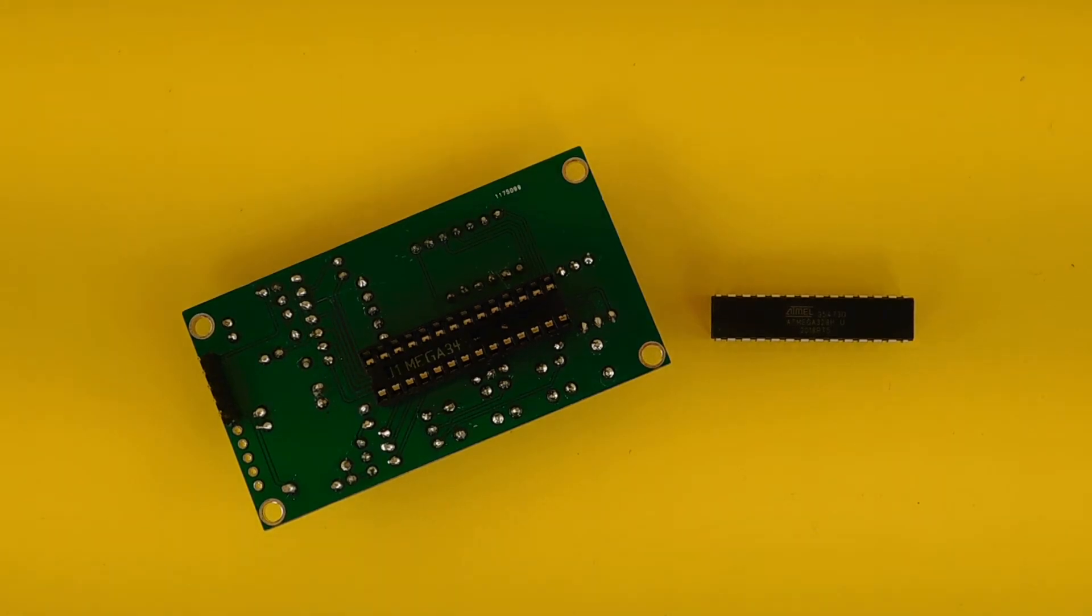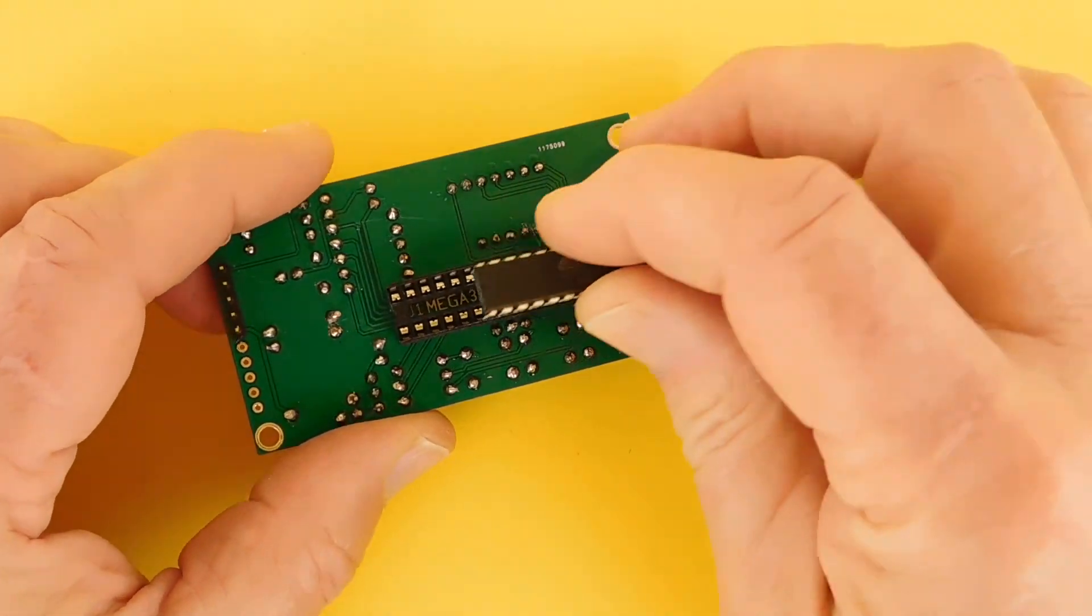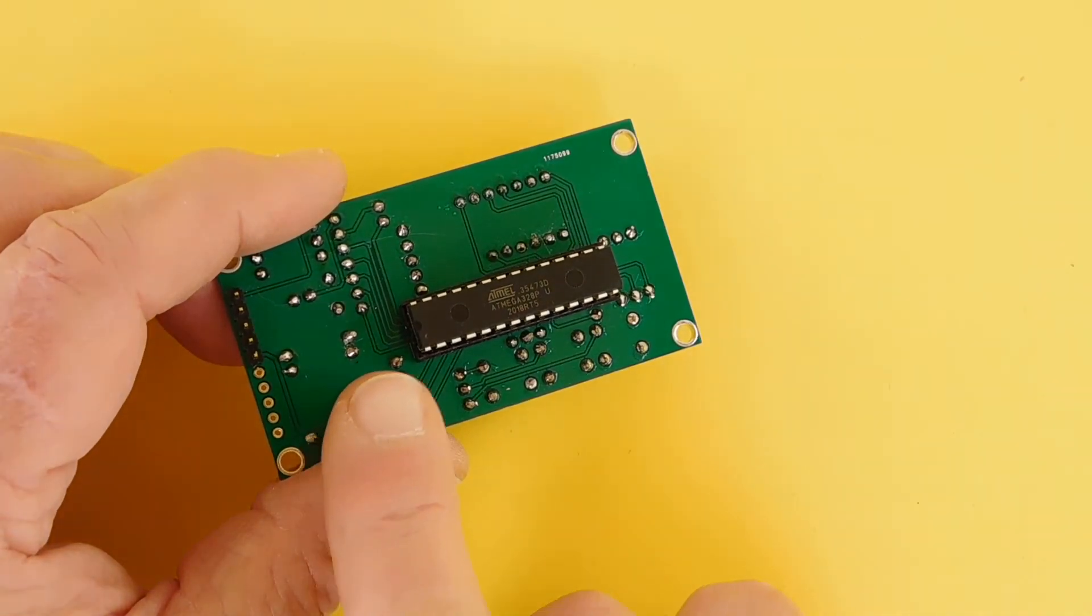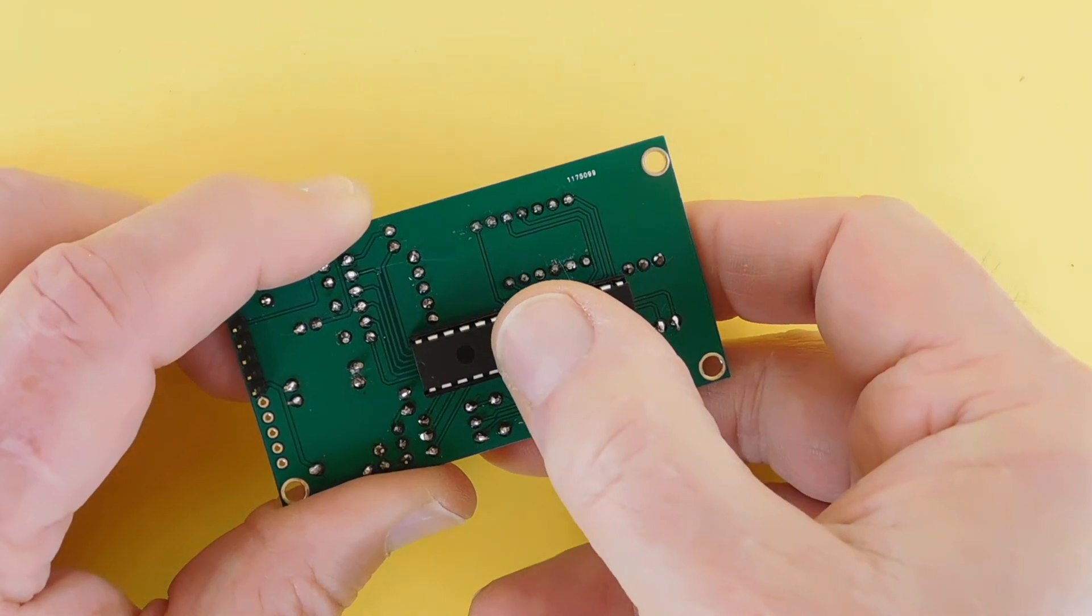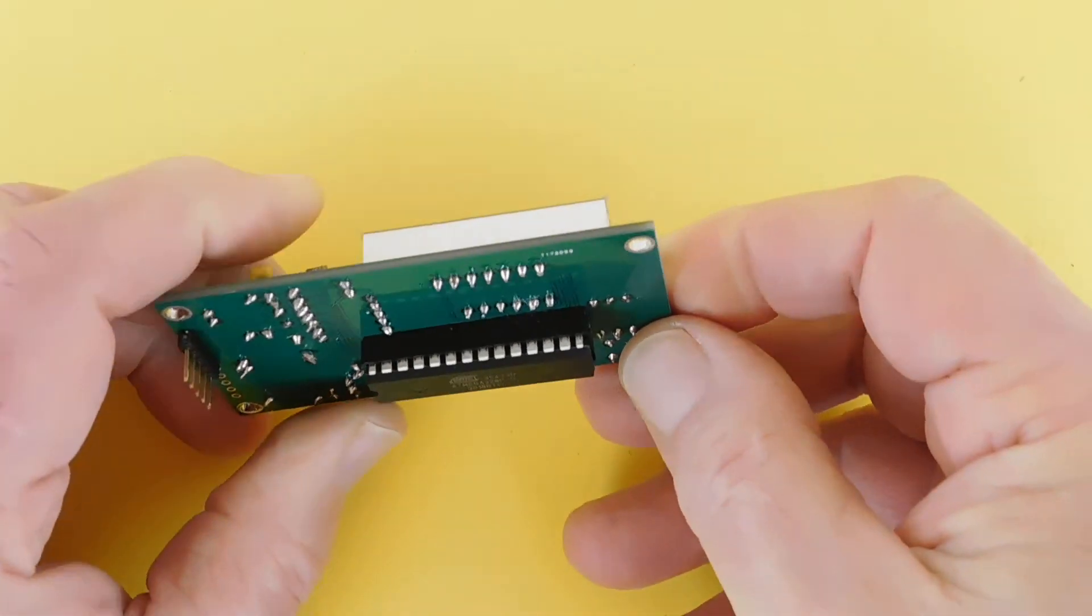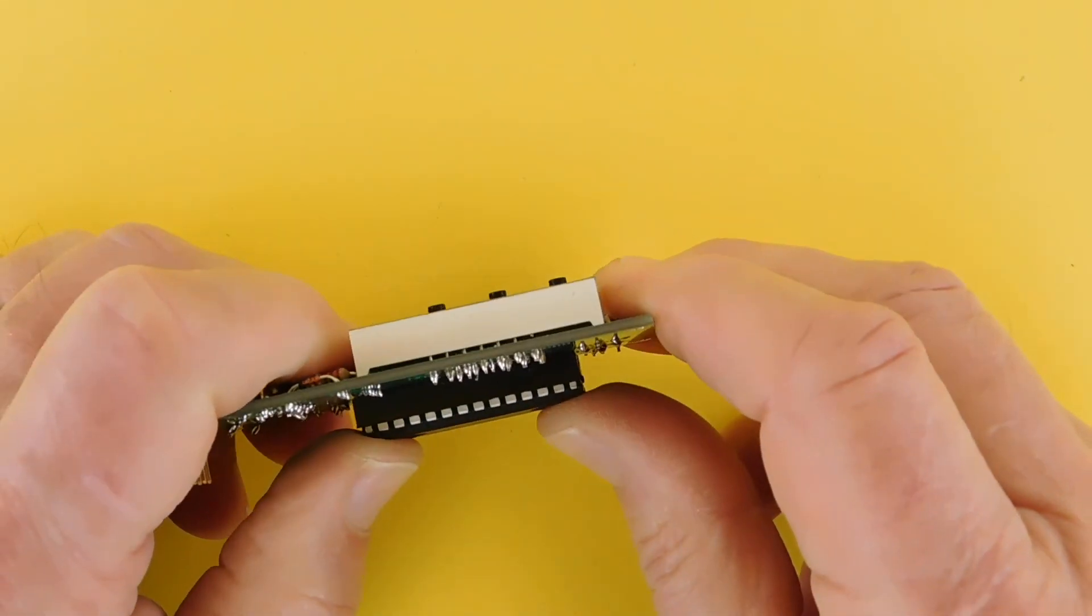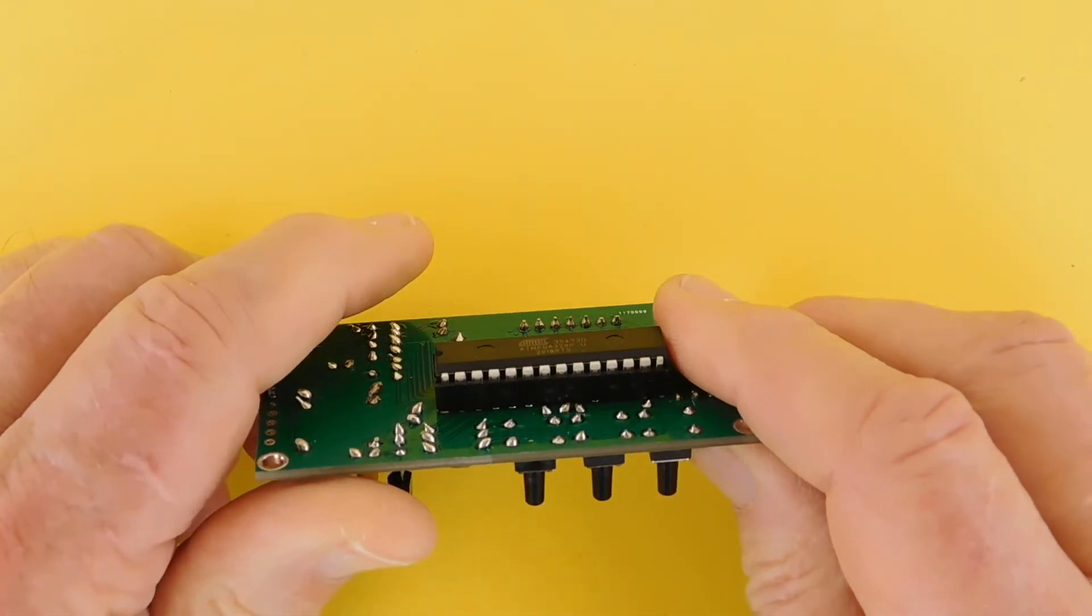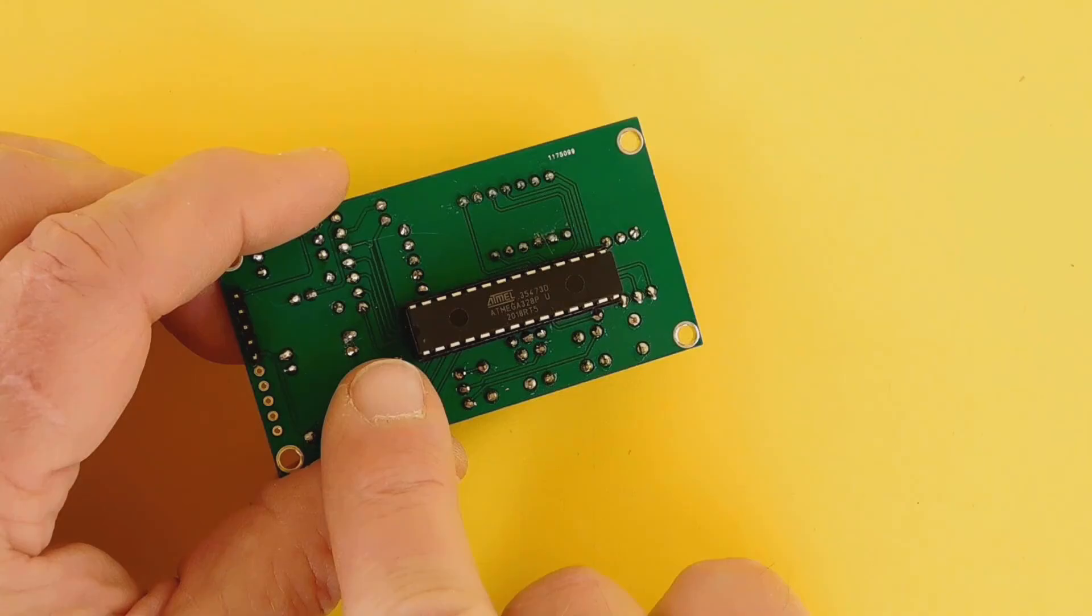And last, install U1, the 28-pin microcontroller, in the socket on the bottom of the PCB. Note that you will likely need to bend all the pins on U1 slightly toward the center of the IC before it will fit into the socket. Be sure to locate the notch on the end of the IC with the notch on the end of the socket.